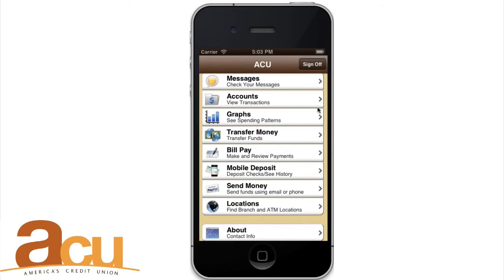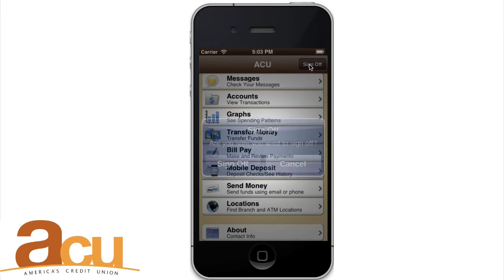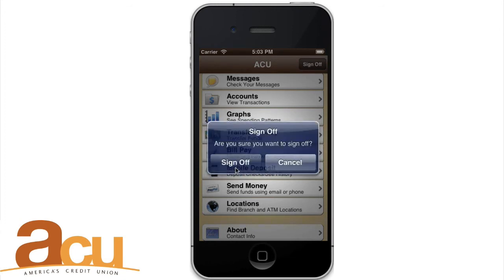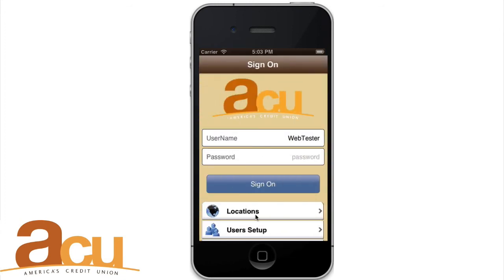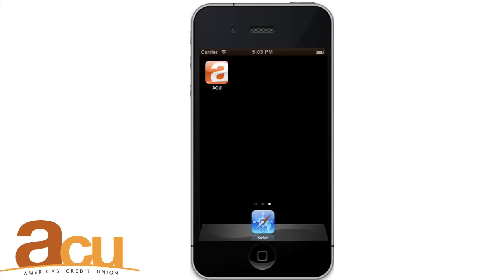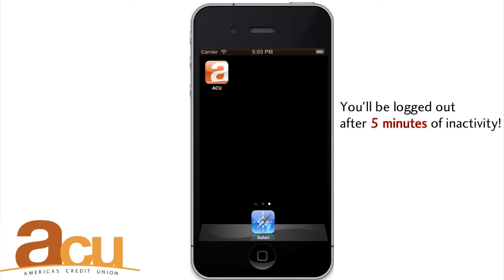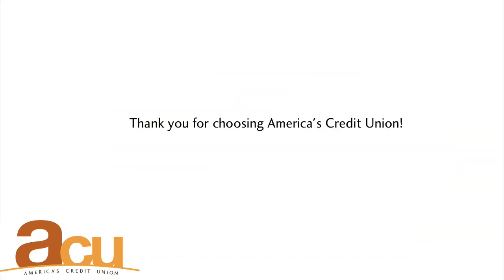End your session. To end your mobile banking session, click Sign Off in the upper right corner and then click again on the confirmation message. You are also logged out automatically after 5 minutes of inactivity. Thank you for choosing ACU!